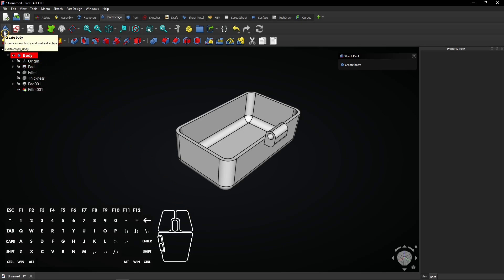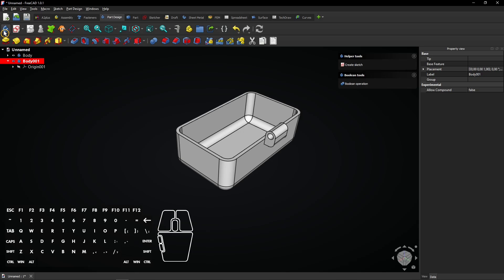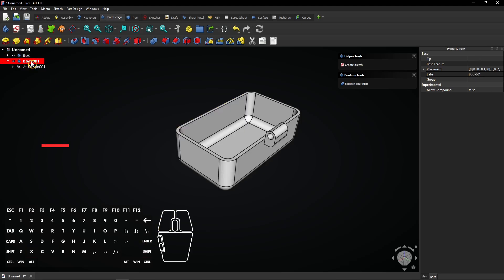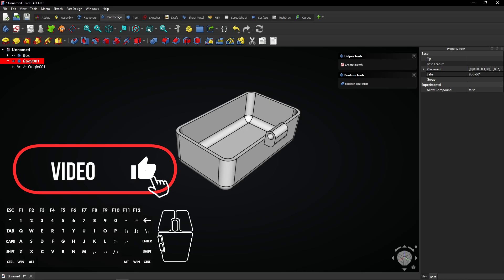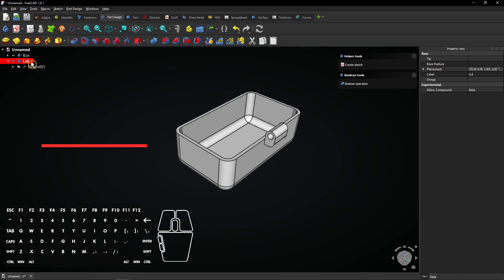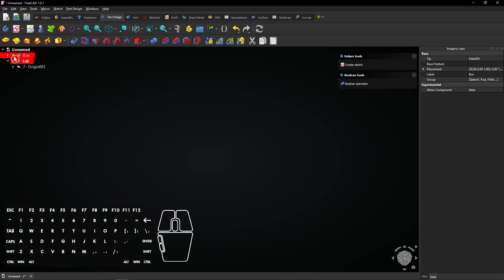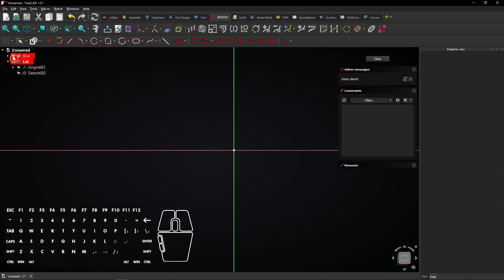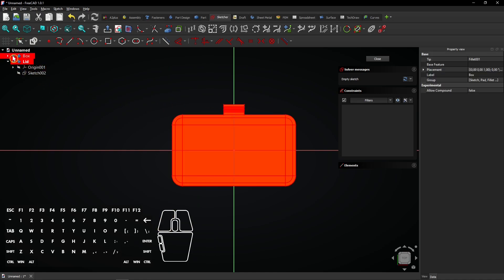Click this button to create another body — this new body will contain the lid. Select the first body, press F2 and name it Box. Now select the second body, press F2 and name it Lid. Click the eye icon next to the first body to hide it. Make sure the Lid body is active. Create a sketch inside this new body. Select the XY plane to start sketching the lid. With the eye icon next to the first body, you can toggle visibility.